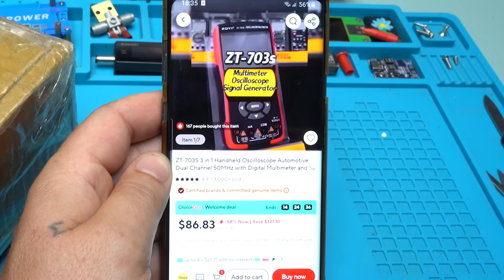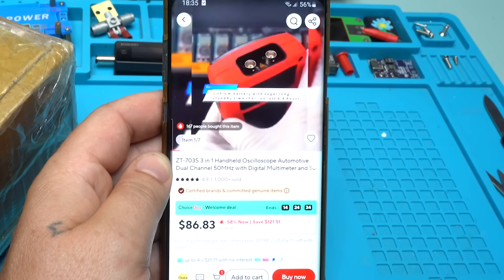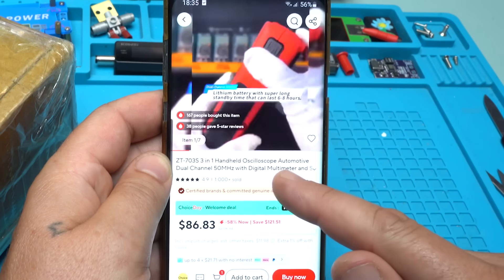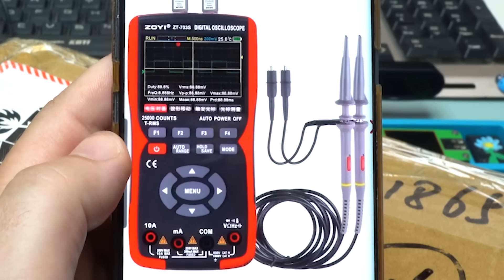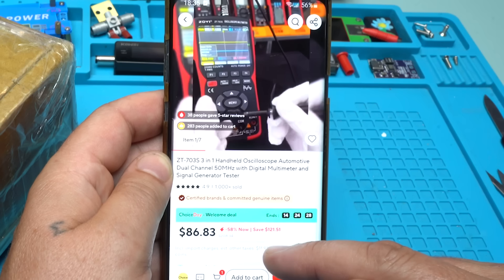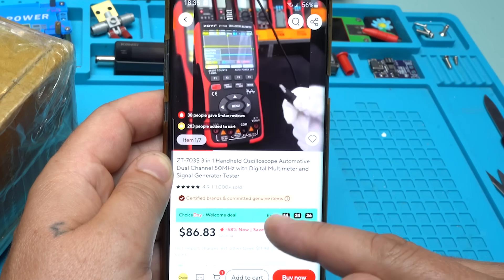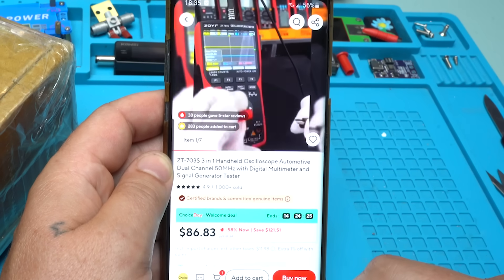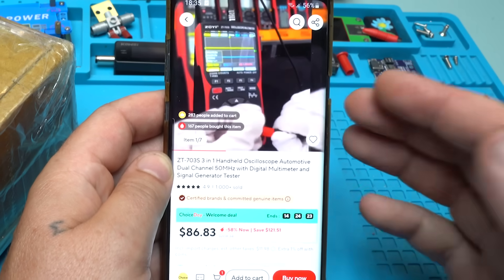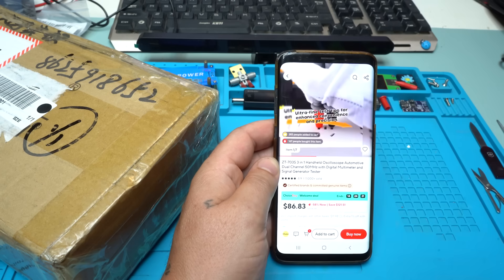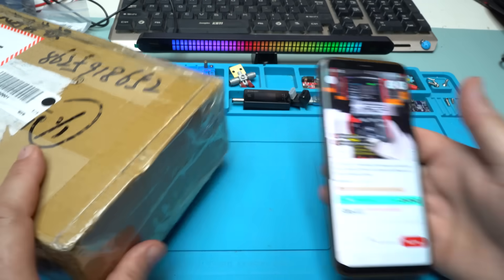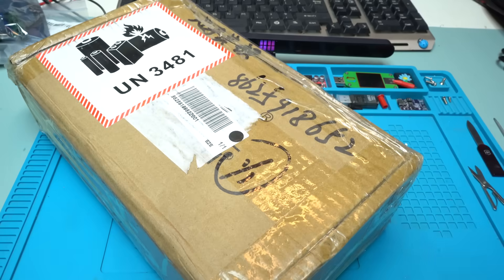The model is ZT703S, 3-in-1 handheld oscilloscope, automotive dual channel 50 megahertz with digital multimeter and signal generator tester. I waited a couple of days and I got it.